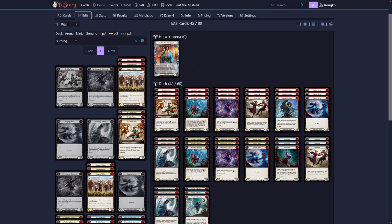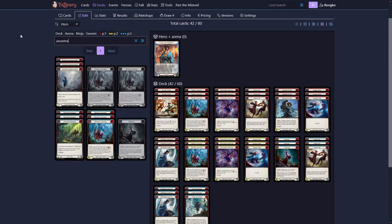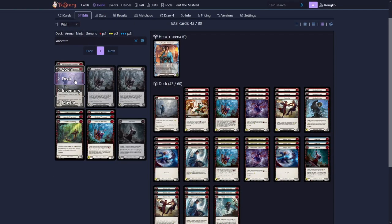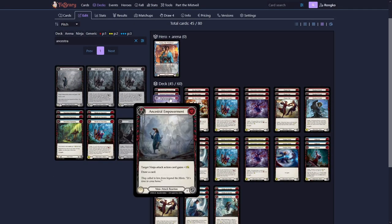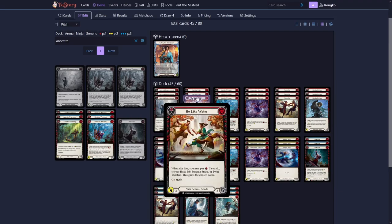And as the last card for our core, we want to get Ancestral Empowerment. Ancestral Empowerment is our first attack reaction. And it all just says, give an Ninja attack action plus one and draw a card. The interesting thing about this is that it's not enough for our opponents to block three on the Be Like Water. If they really want to deny us doing our thing, they actually need to block four here.